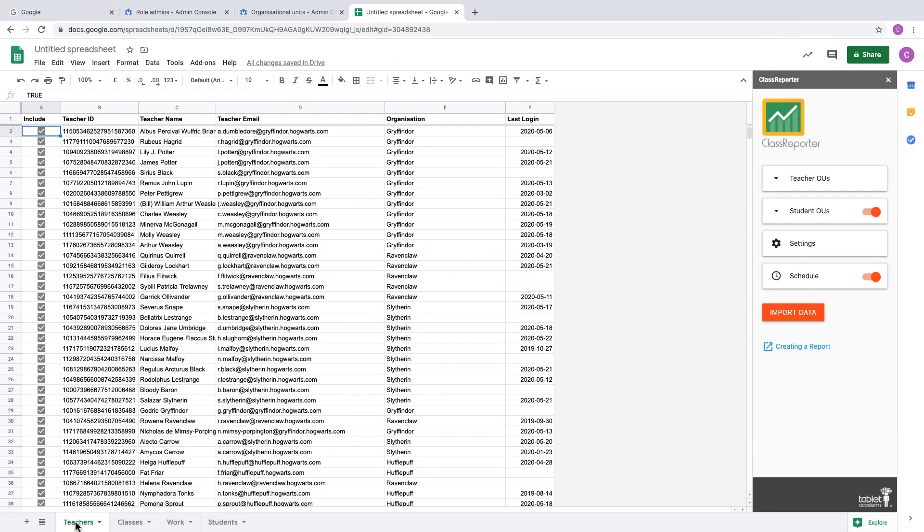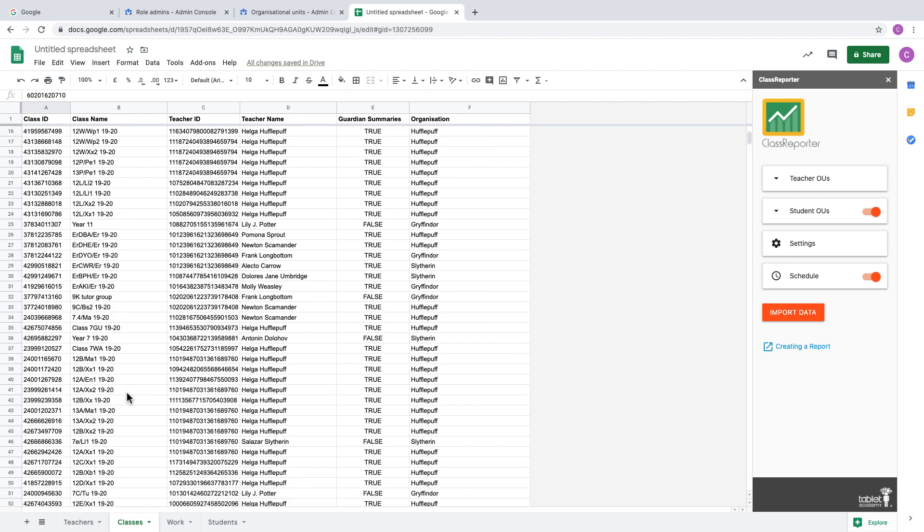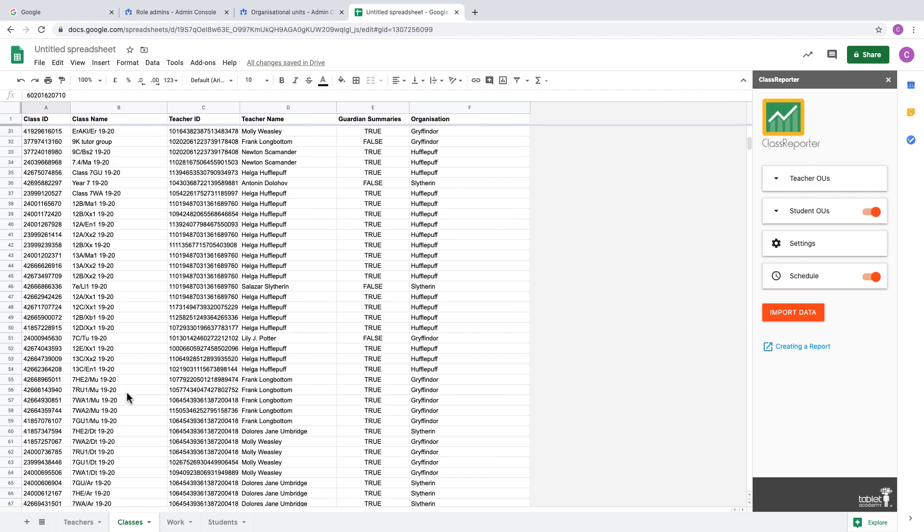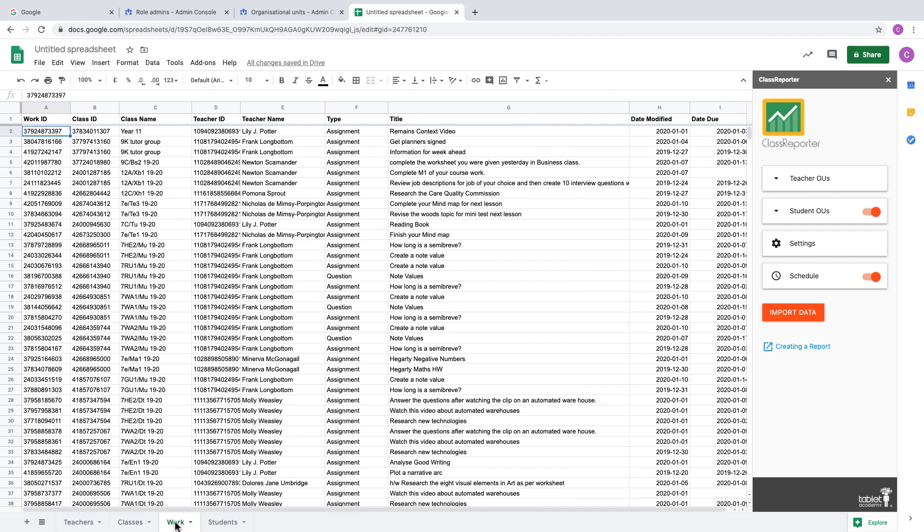After you finish setting up the Class Reporter add-on, you'll have three or four sheets just like this here with teachers, classes, work, and if you choose, students.